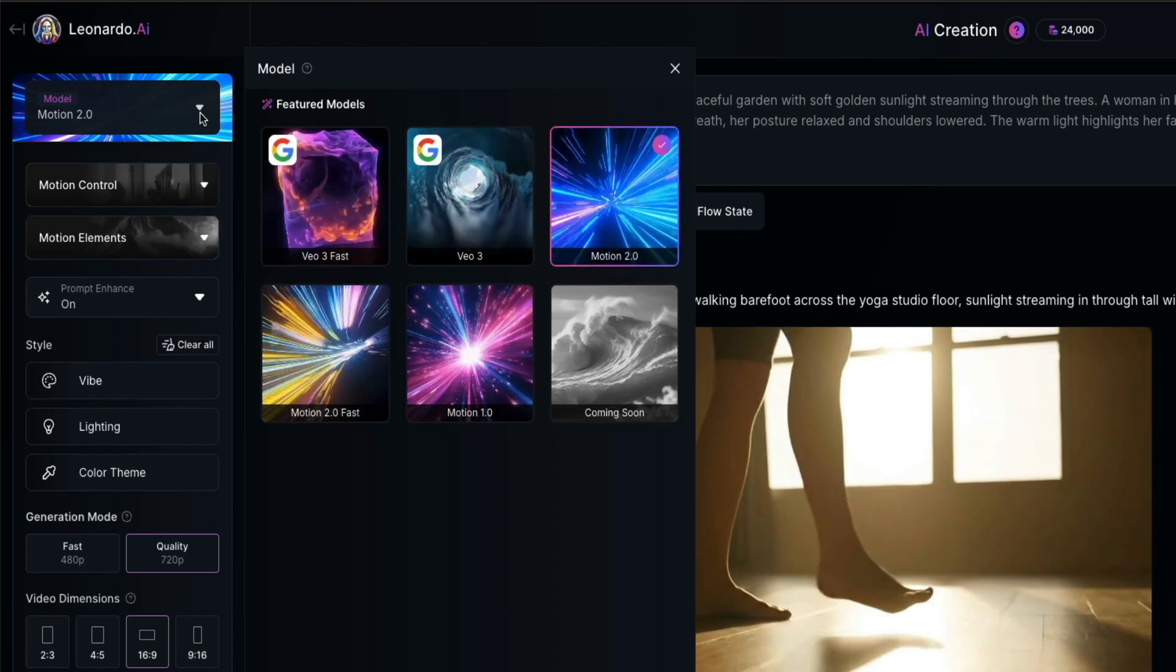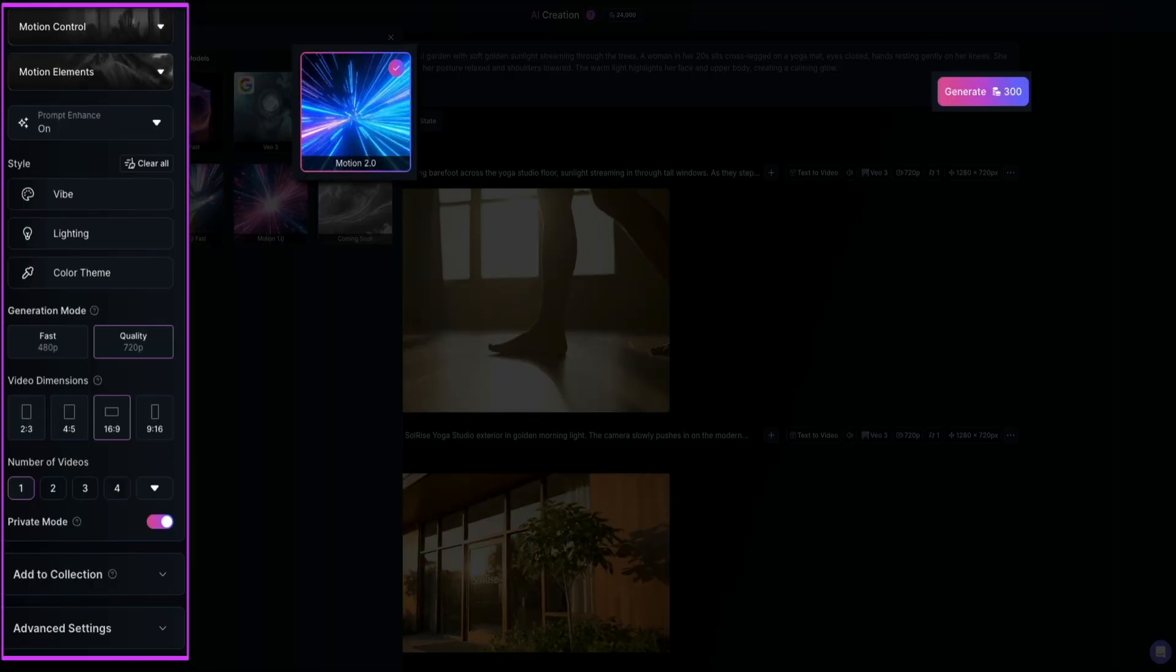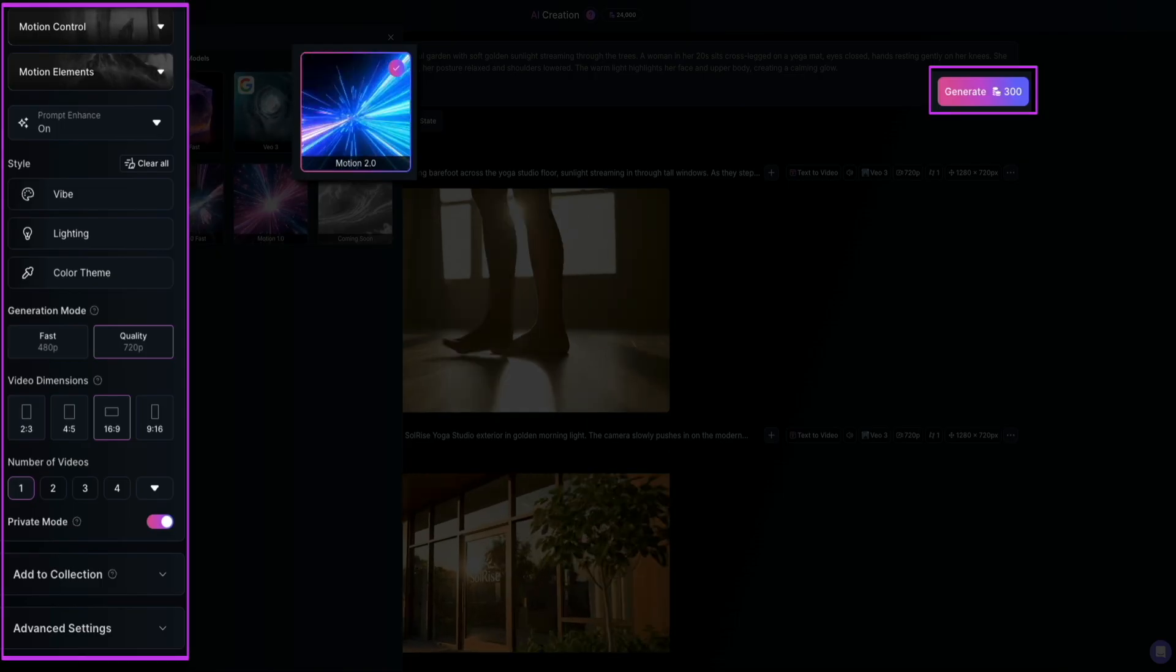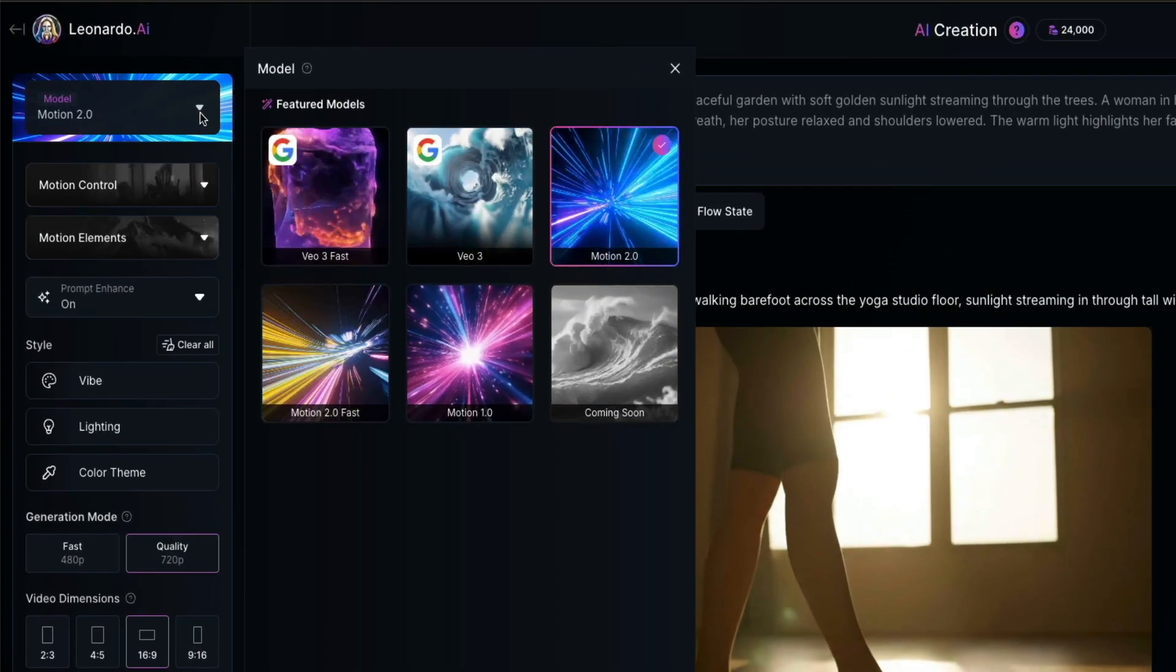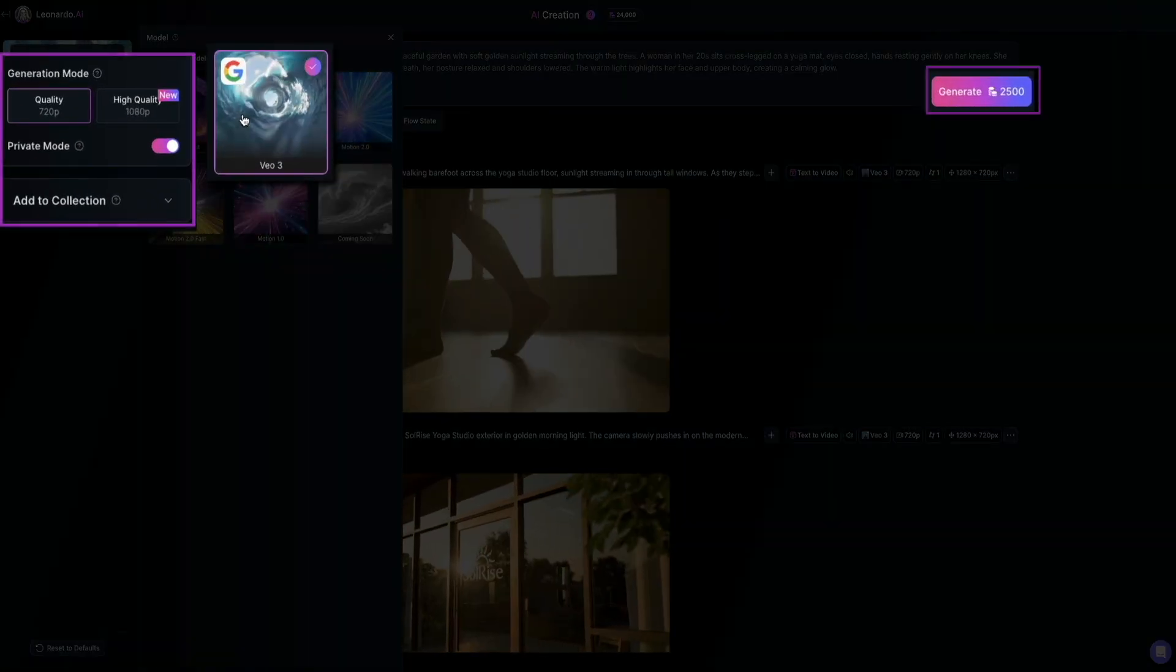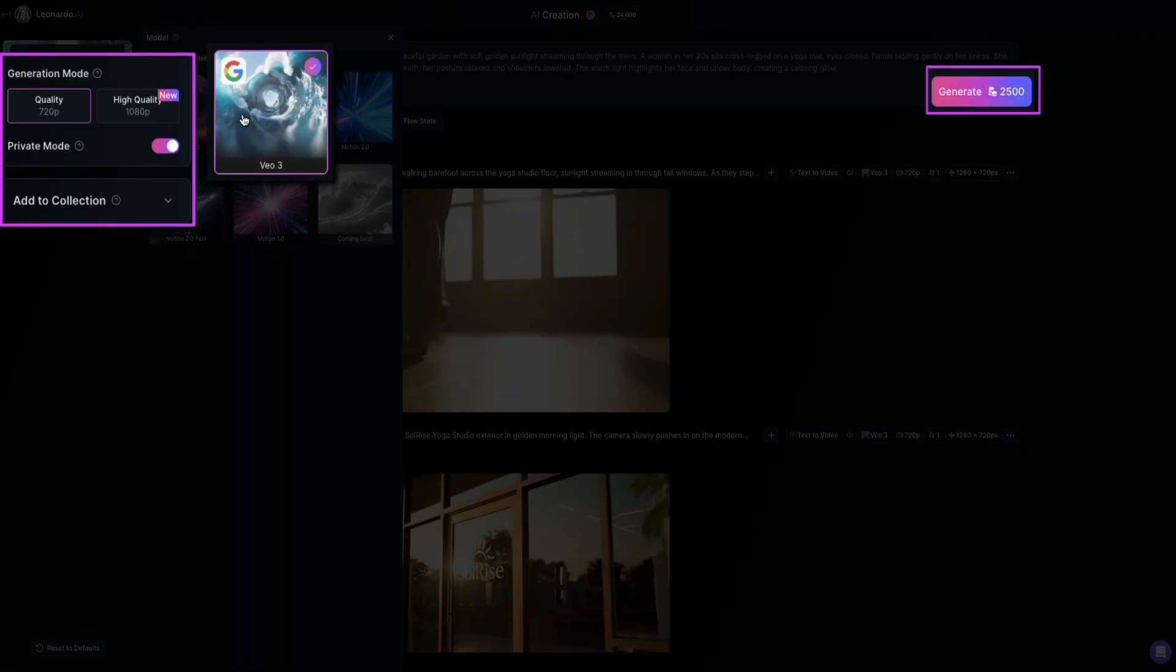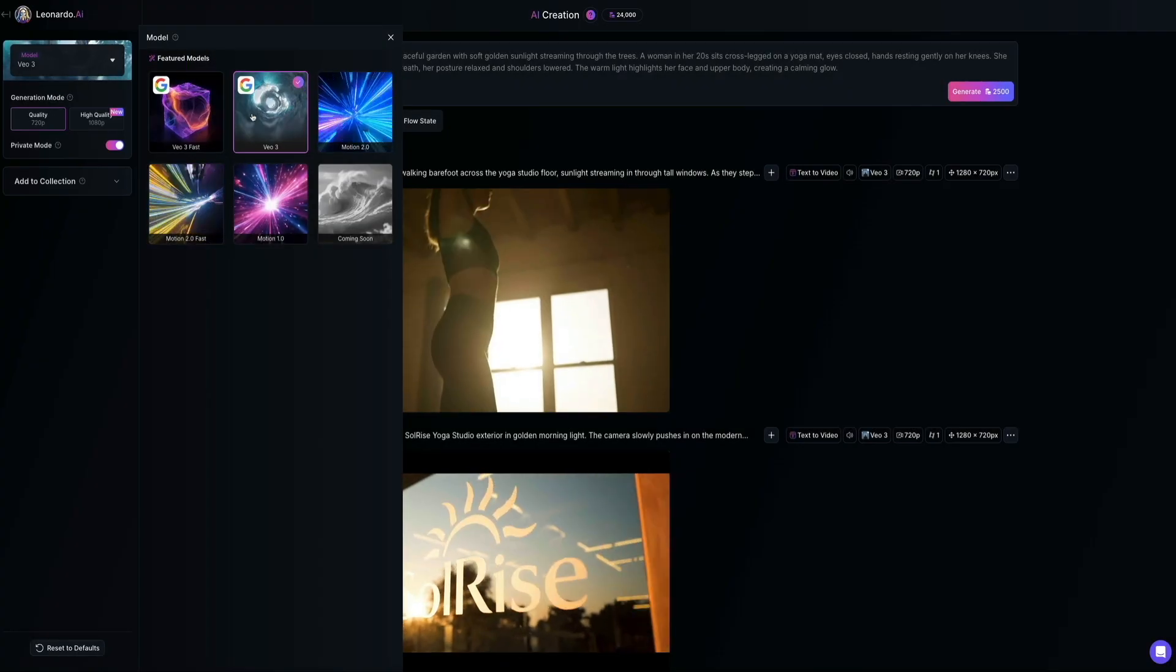And again, by default, Motion 2.0 is selected. You'll see the sidebar contains all of the configuration settings, as well as the amount of tokens it costs to use this model on the button, which again is 300 per video. Then if we select Google's model, VO3, you'll notice that the configuration settings are different, as well as the amount of tokens per generation, which this one costs 2,500 for this model. Significantly more, but some say that's because the quality is better. But you could be the judge of that whenever we use it a little later on.